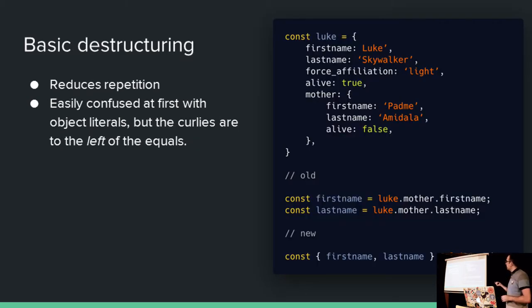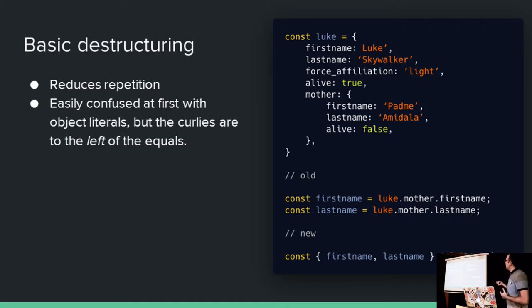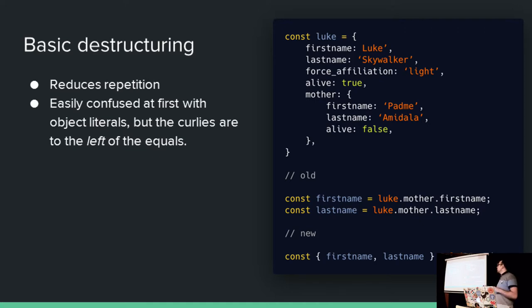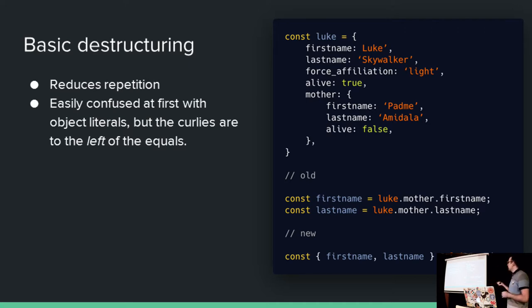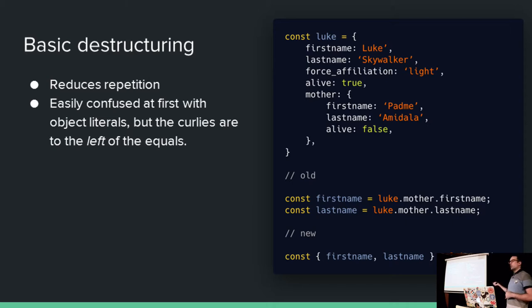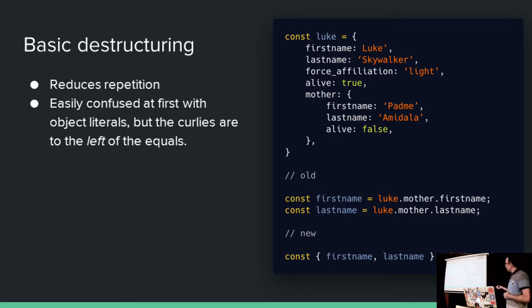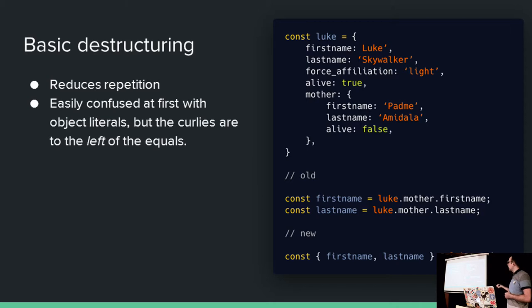So you're consuming some API of Star Wars characters, because obviously that's what we all do, right? We've got Luke here. And we want to work with Luke's properties as tersely as possible, say the mother property here. Normally, we'd have to drag it out, reassign each of these things, because we don't want Luke.mother everywhere in our code, right? That's verbose. We'd have to reassign it. And every time we reassign it, there's two places we can make a typo. Imagine this isn't just two properties. Imagine this is 10 or 20.